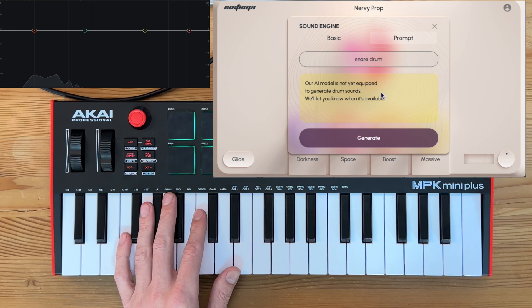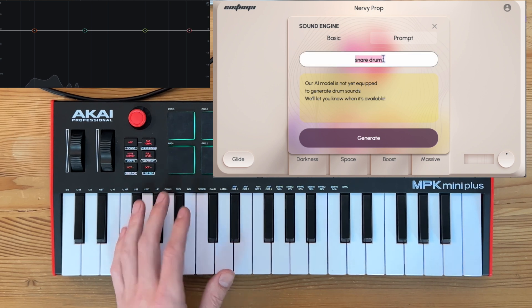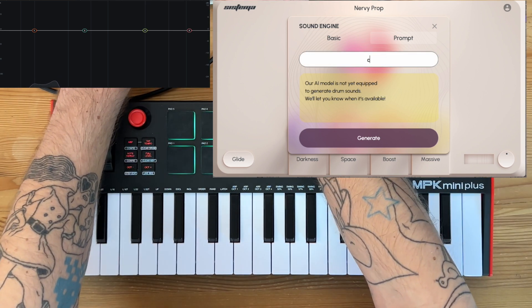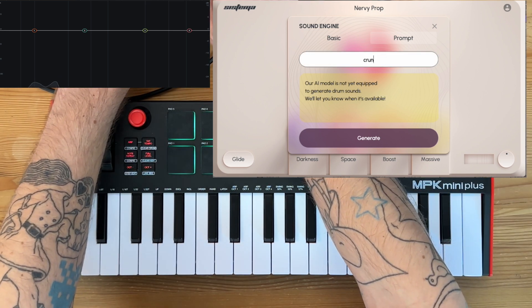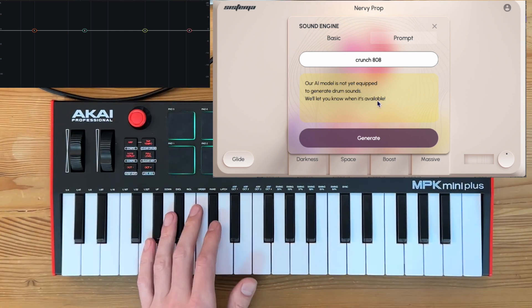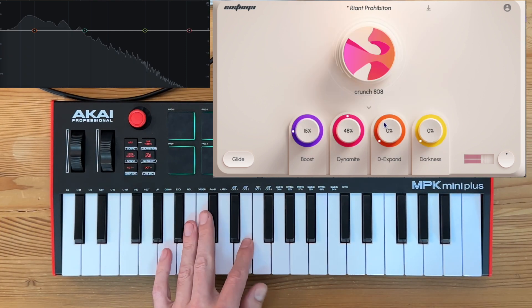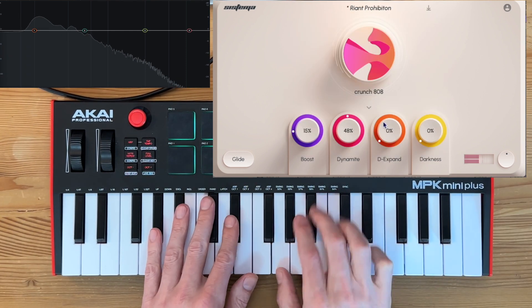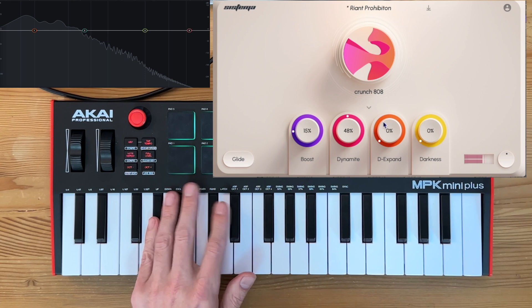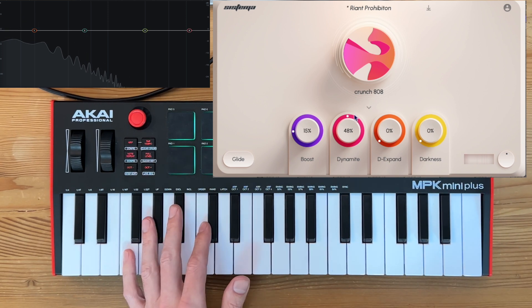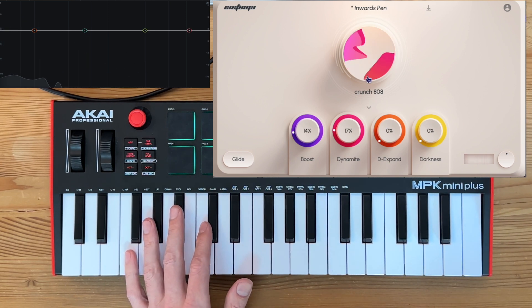But you can do like crunchy 808. I don't know if I call that crunchy, but...